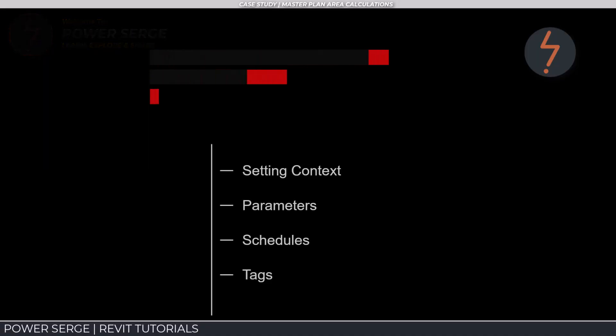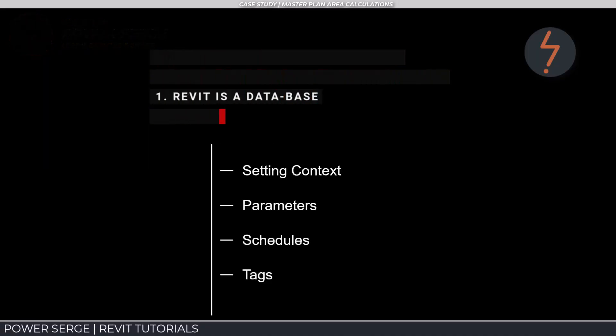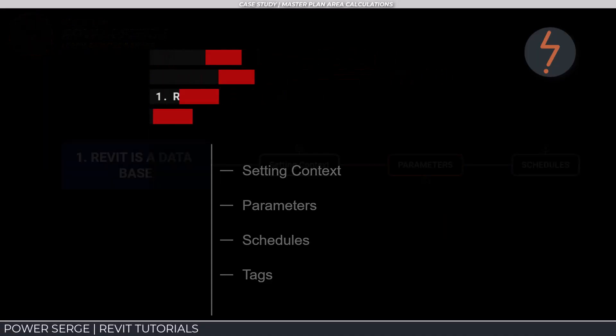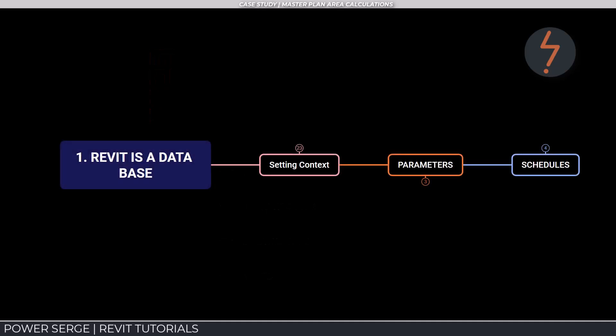In effect, Revit is a database. It is important to get some context and understand exactly what this means.